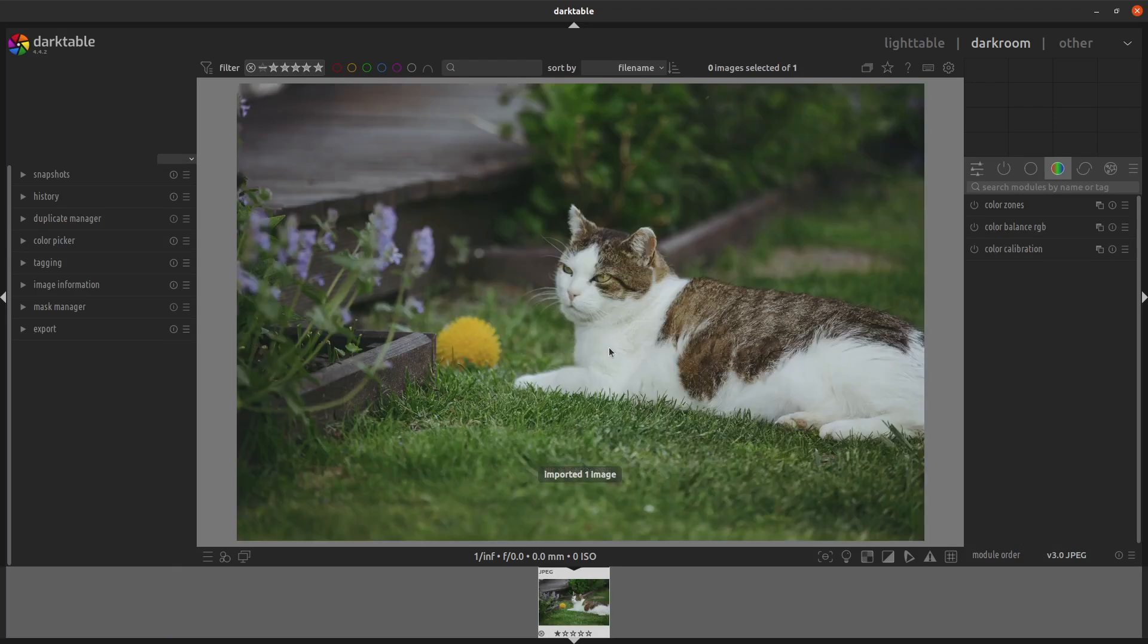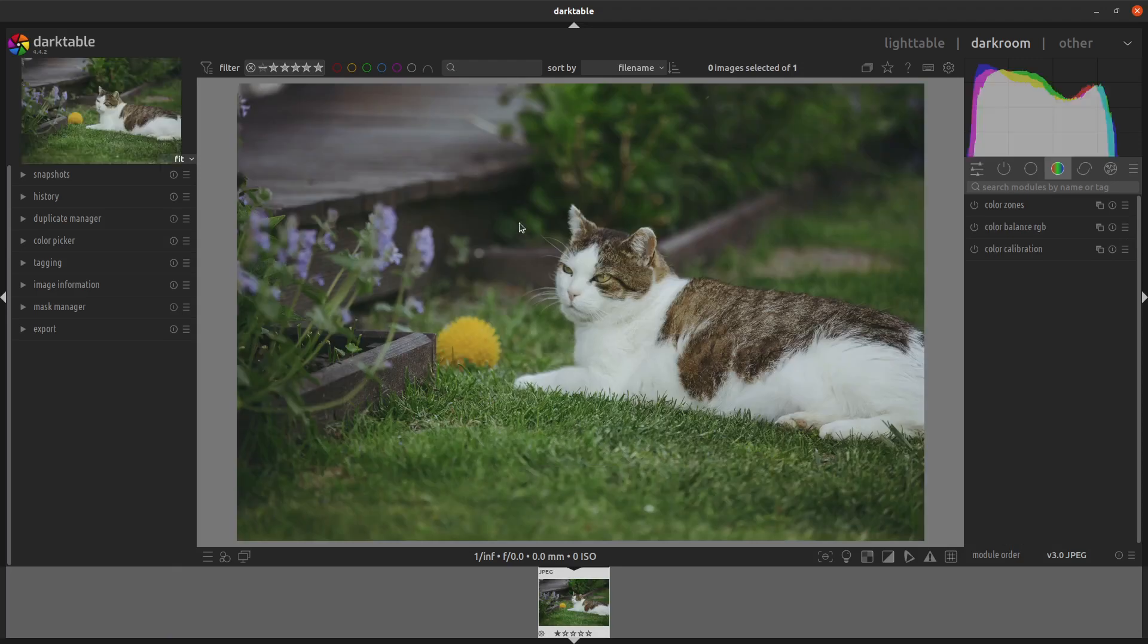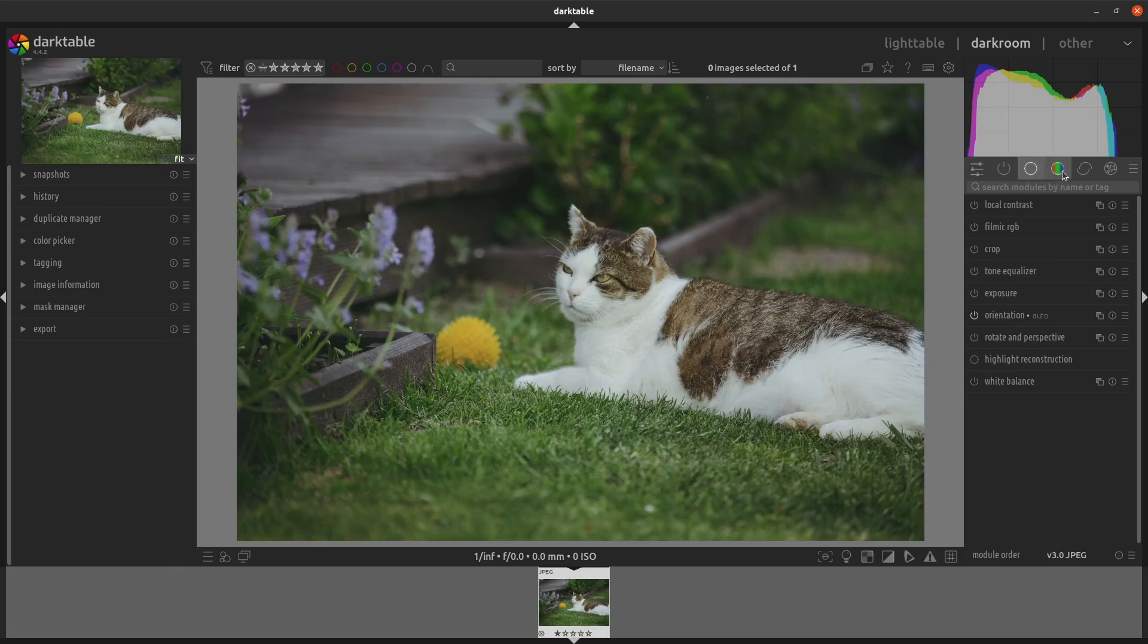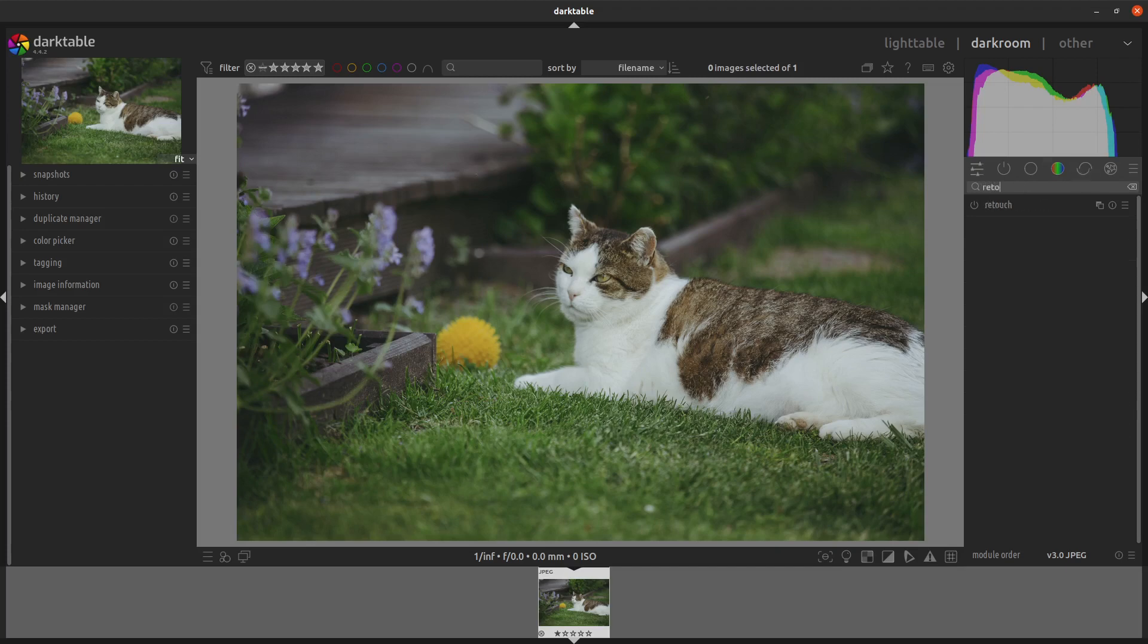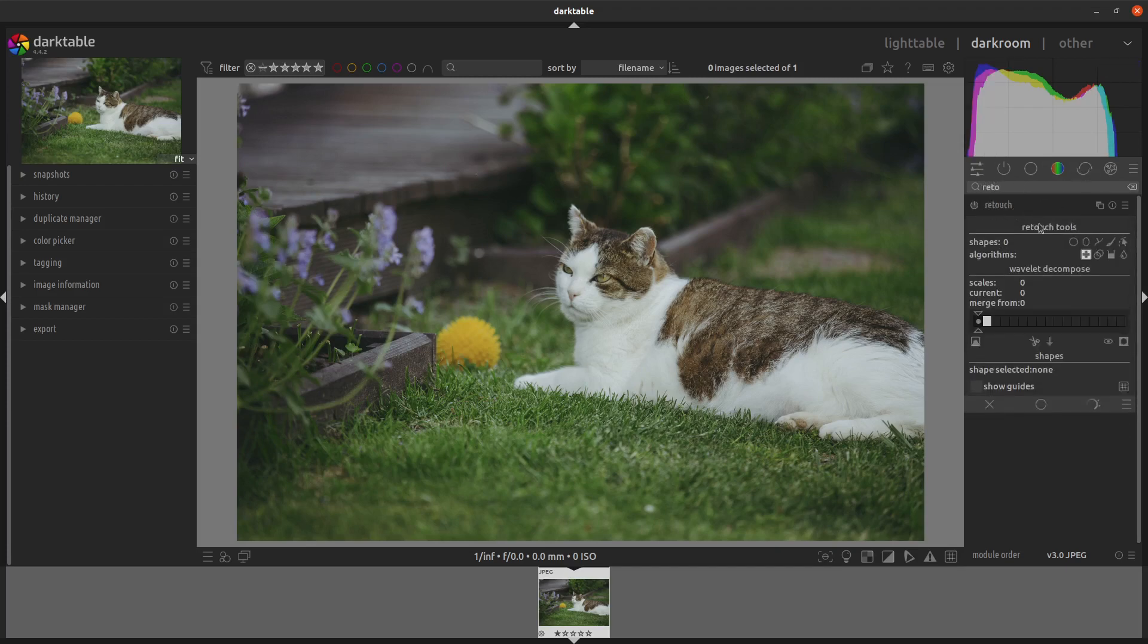Okay, so there are quite a lot of options to go through but I'll just focus on what's needed. If you type in 'retouch' and then click on the icon here, that'll bring it down.